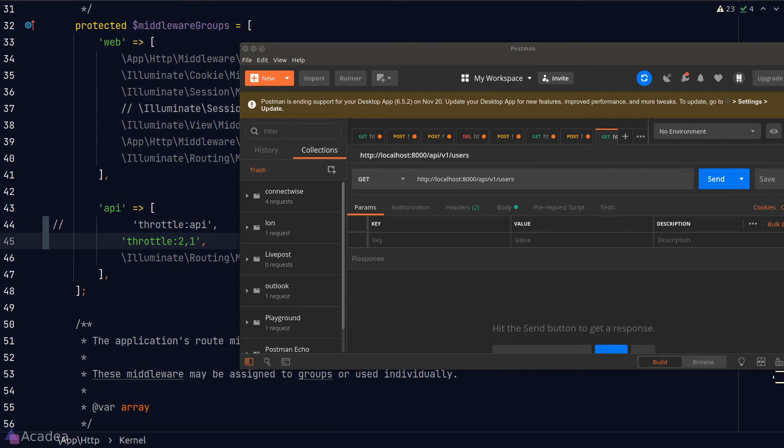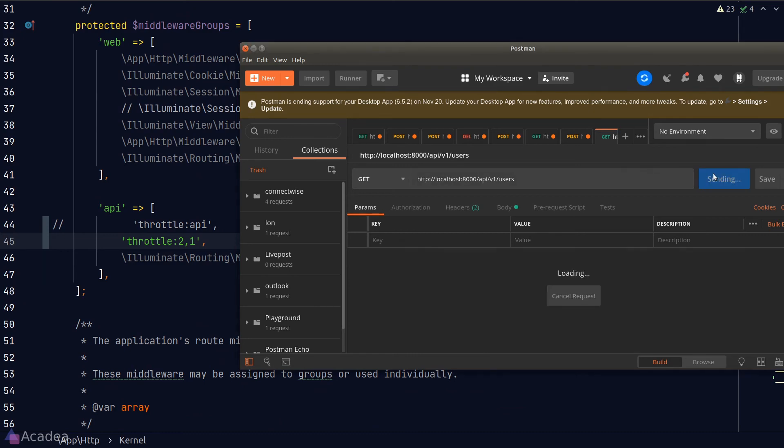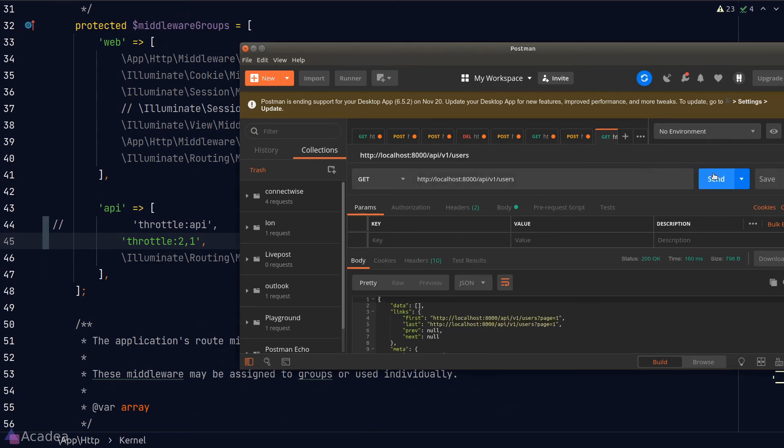And now let's go to Postman. We'll try to send a GET request to the index method of our user resources. Click on send. We get a normal response. One more time. Still okay.